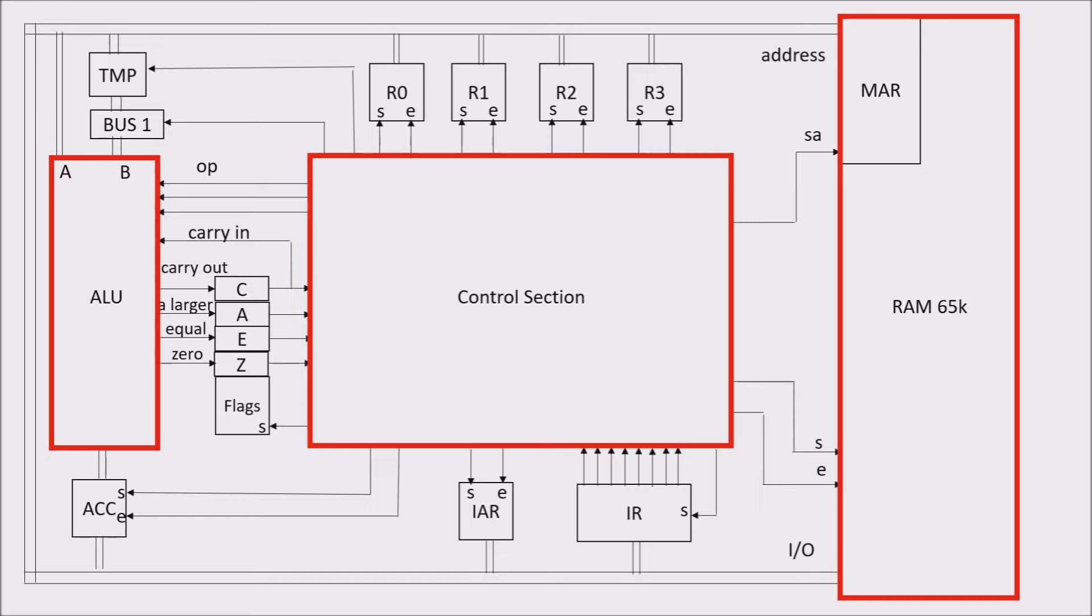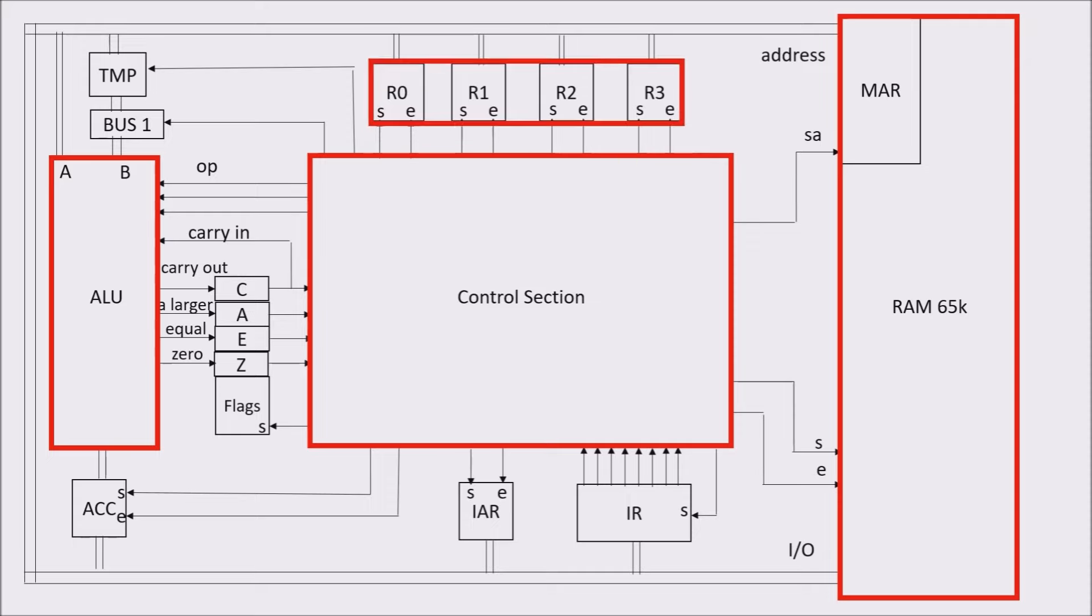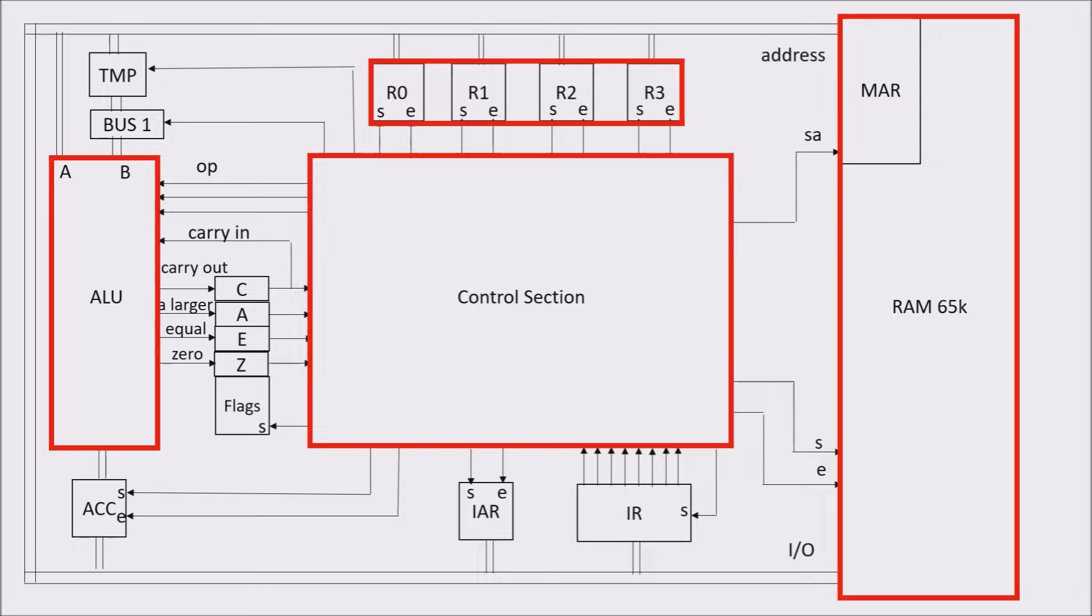We have some registers. For example, registers from R0 to R3. These are controlled by the control unit and connected to the bus to receive a byte from the RAM, and to put a byte on the bus for sending it elsewhere.